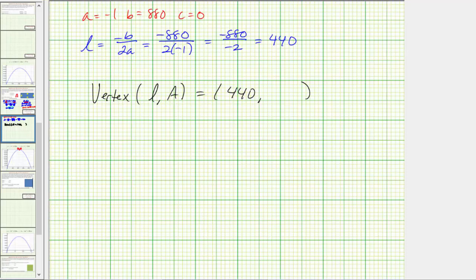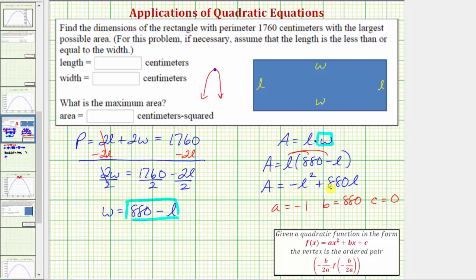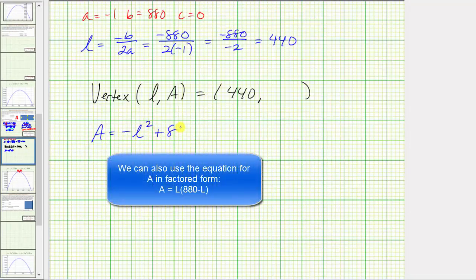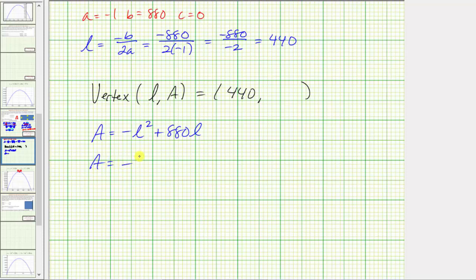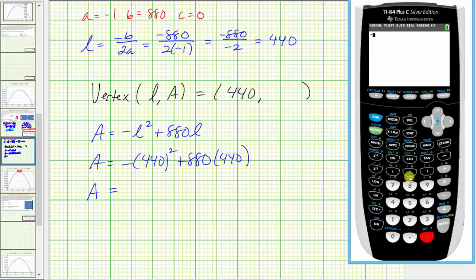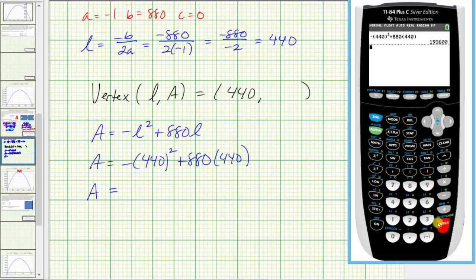The area formula is A = negative L² + 880L. With L equal to 440, the area equals negative 440² plus 880 times 440. Using a calculator: the opposite of 440 squared plus 880 times 440. The maximum area is 193,600 square centimeters.